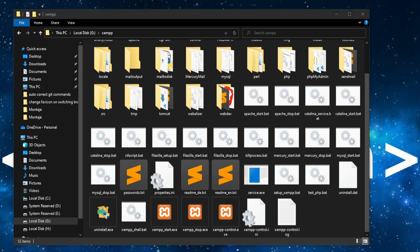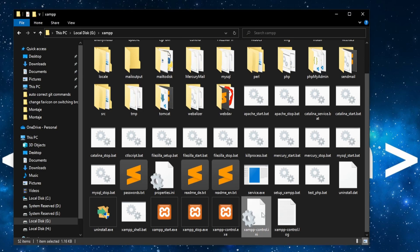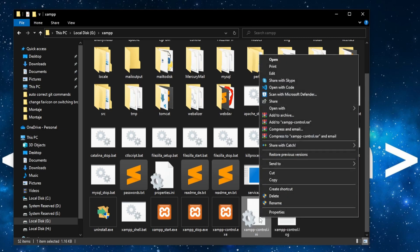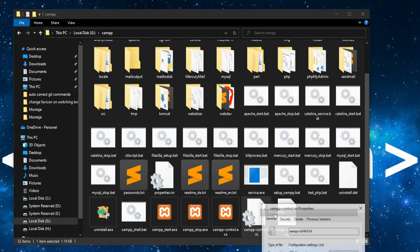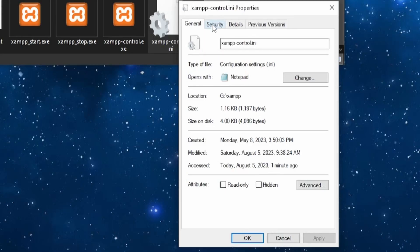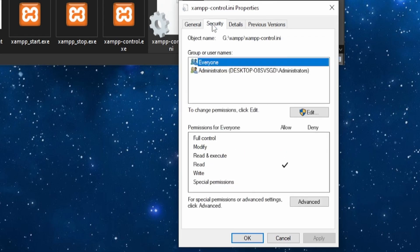If for some reason you can't run XAMPP as administrator, there is another way. Right-click on XAMPP control.ini file, then go to Properties, Security, click on this Edit button,